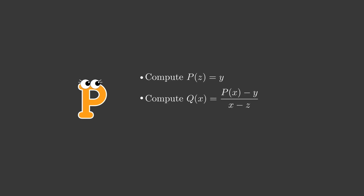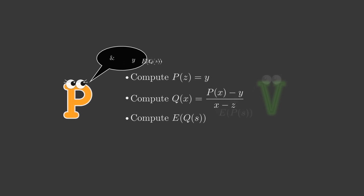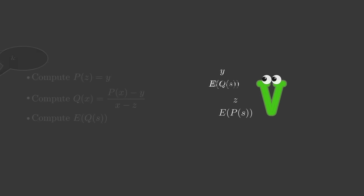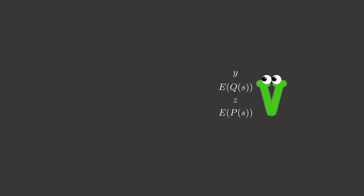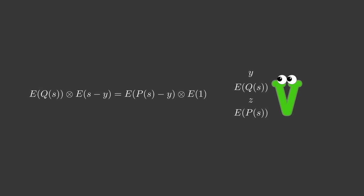Note that this is still a polynomial even though it is written like a rational function. At the point x equals z, this looks like 0 divided by 0, but it takes a well-defined value. The reason is that z is a root of the polynomial p of x minus y, so we can factor out an x minus z term and divide by simply crossing it out. Peggy computes e of q of s, which is called the proof that y equals p. Supplied by y, z, the commitment e of p of s, and the proof e of q of s,